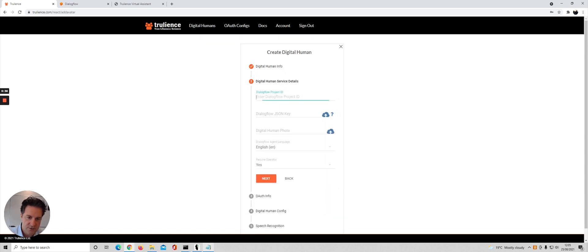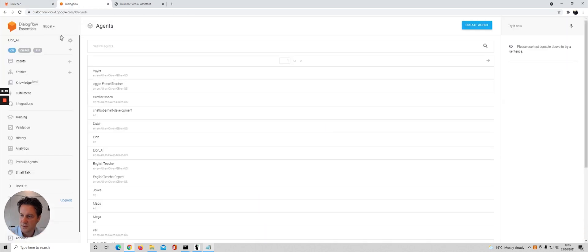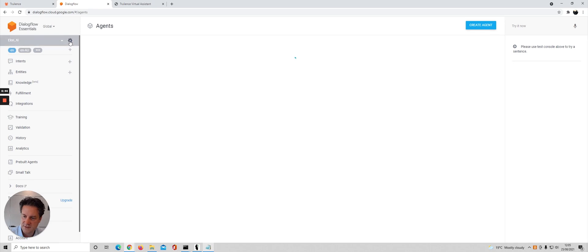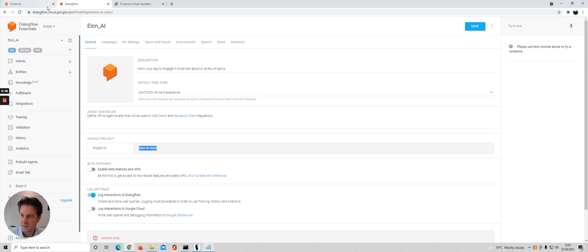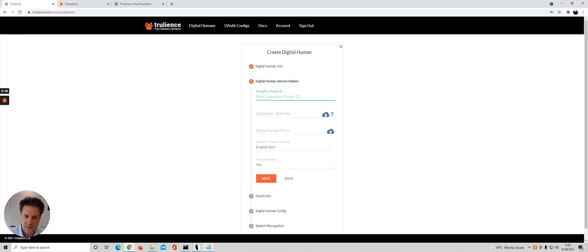Here you would go to Dialogflow and put in your project ID that's shown here. When you select your conversational service here and the settings icon, you're given your project ID which we can cut and paste into there.